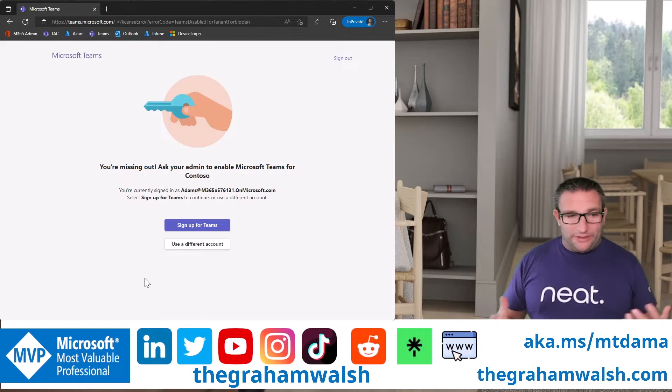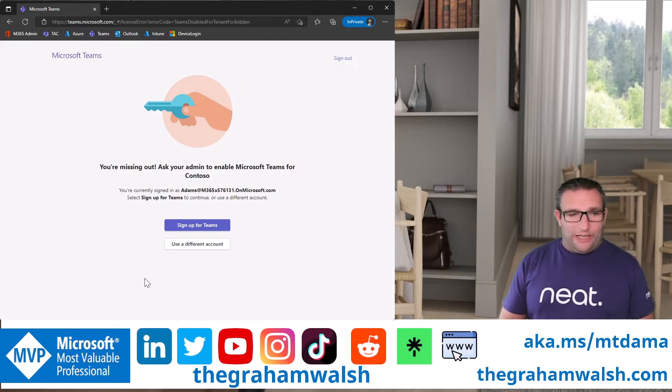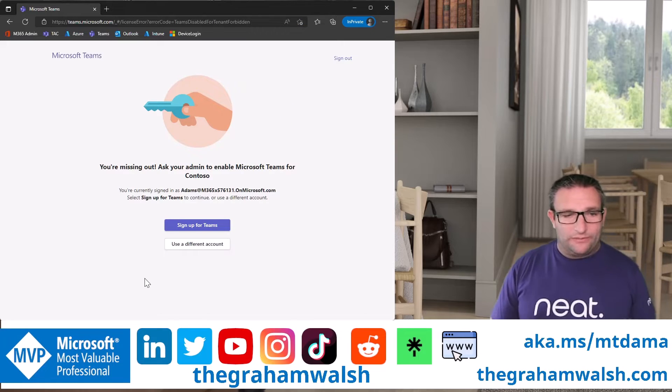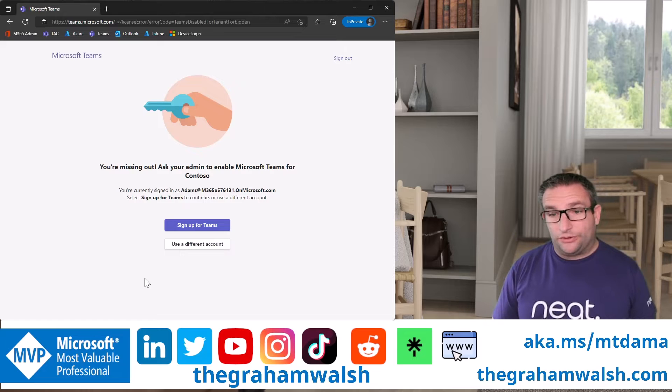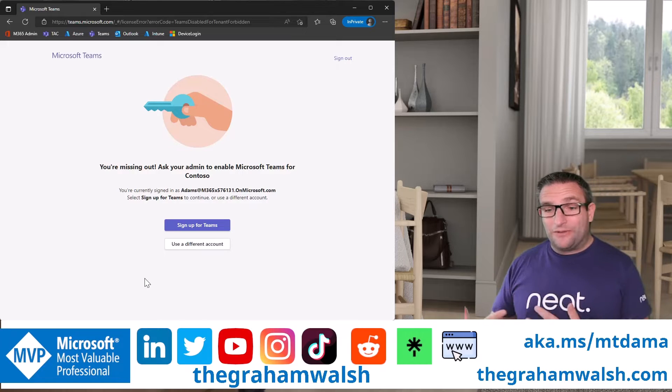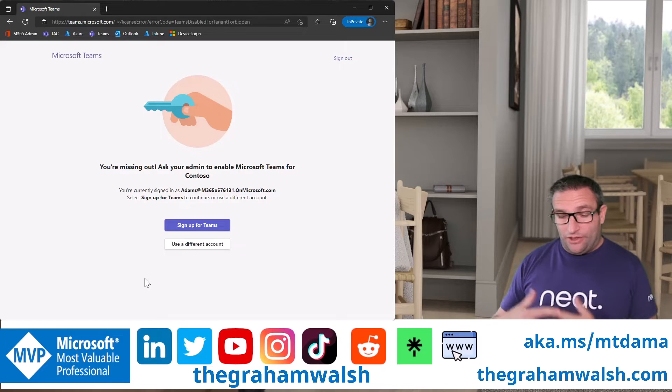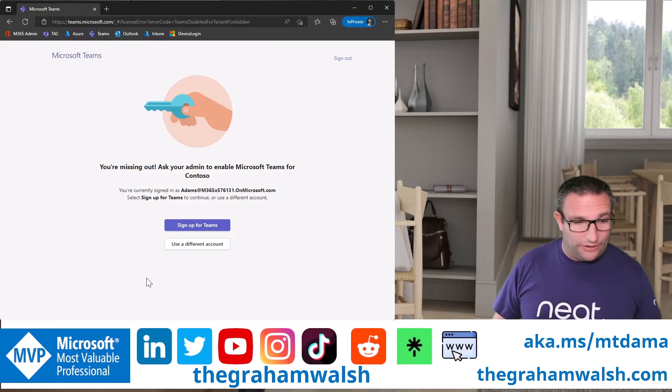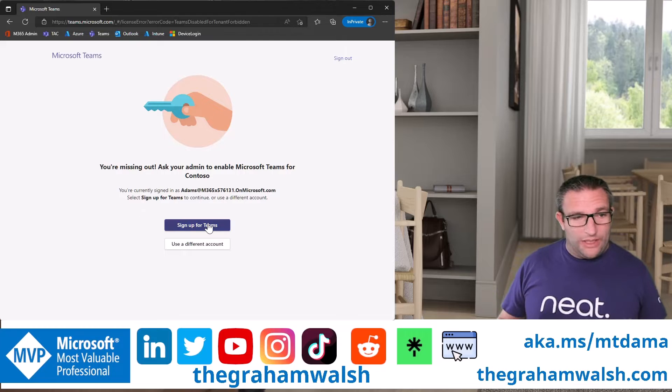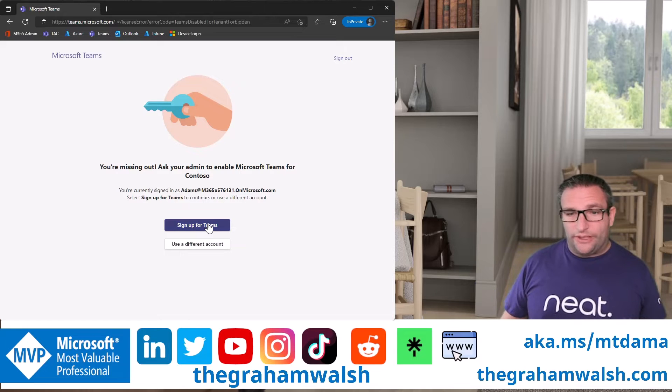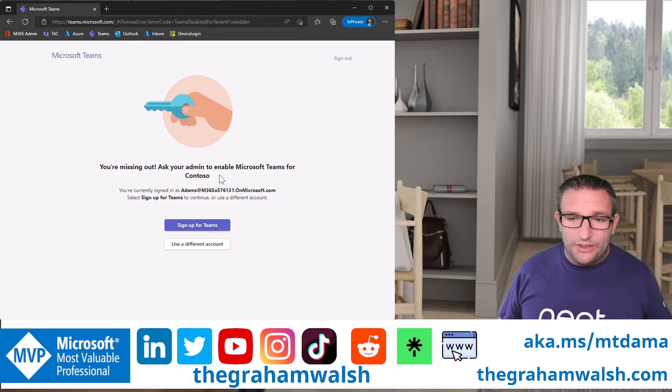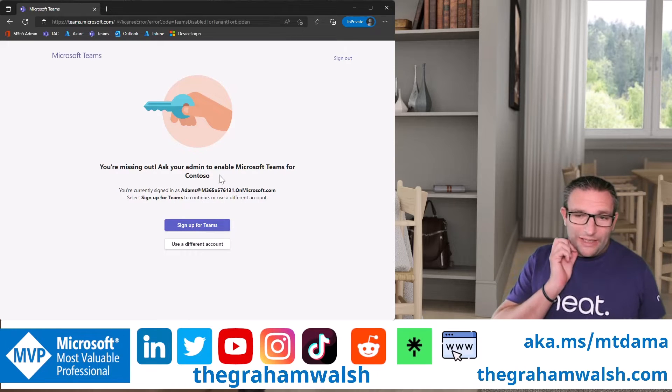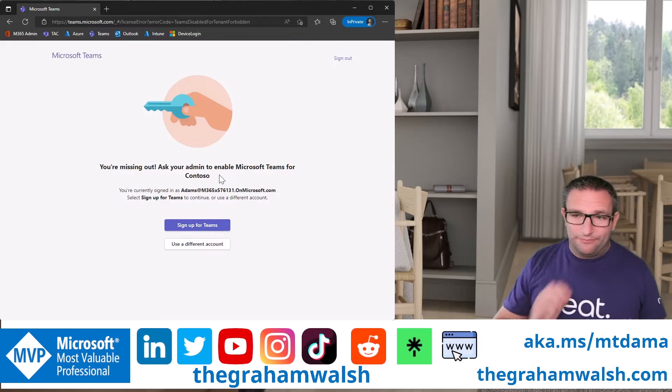You're missing out. Ask your admin to enable Microsoft Teams for Contoso. Now we don't see that message on the pad. We just get select an organization. It knows we can't sign in with Microsoft Teams. So what could that issue be?